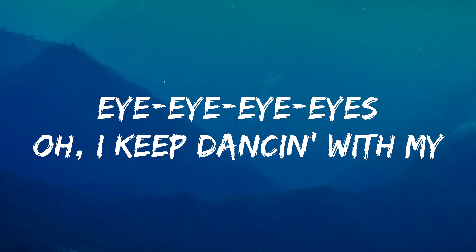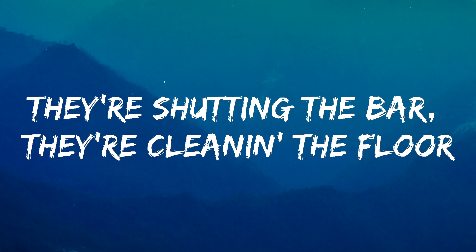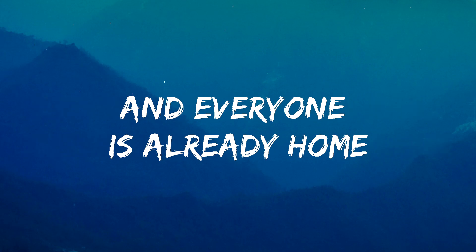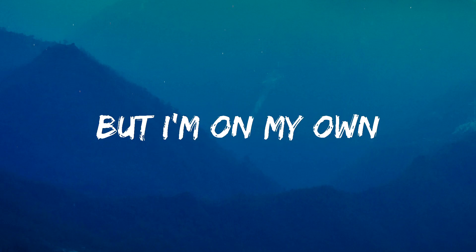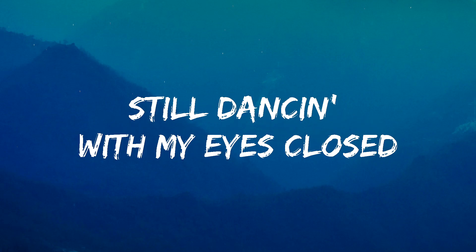Oh, I keep dancing with my. They're shutting the bar, they're cleaning the floor. And everyone is already home. But I'm on my own. Still dancing with my eyes closed.